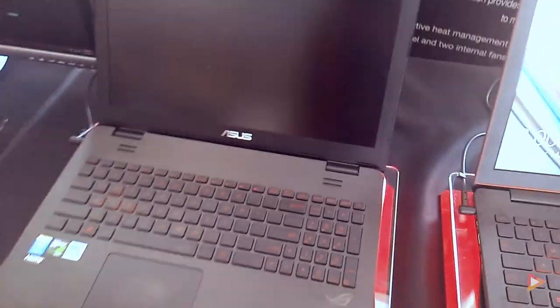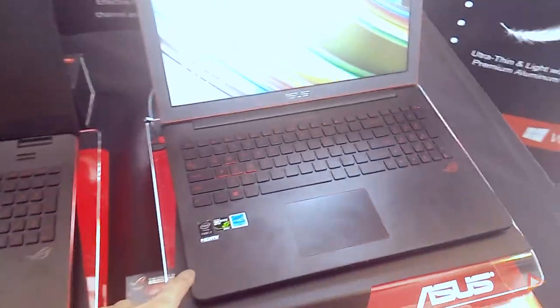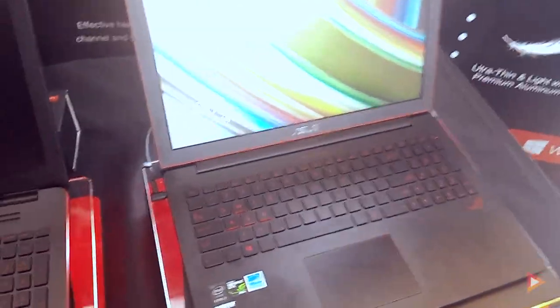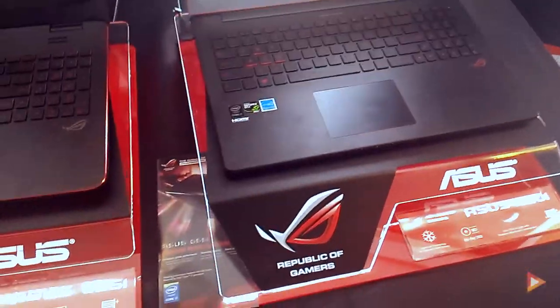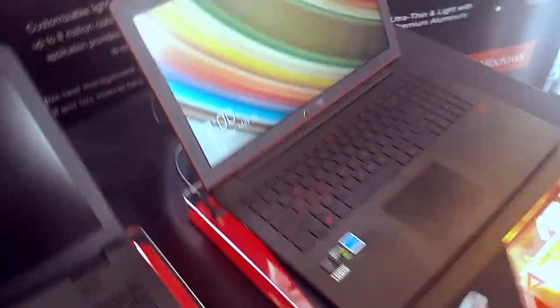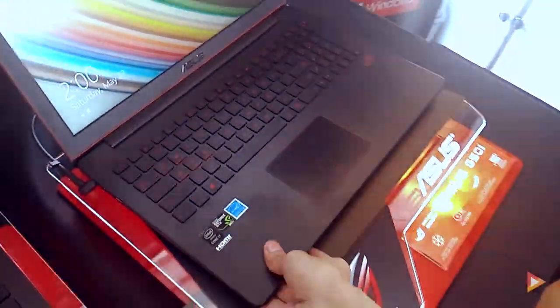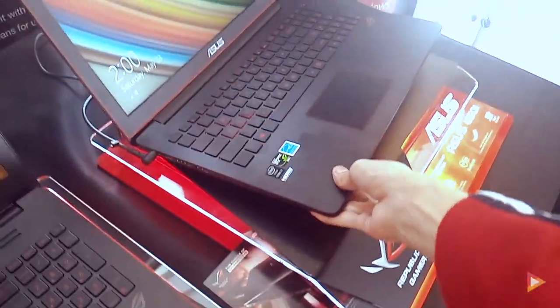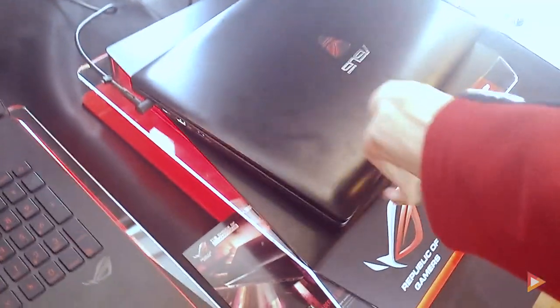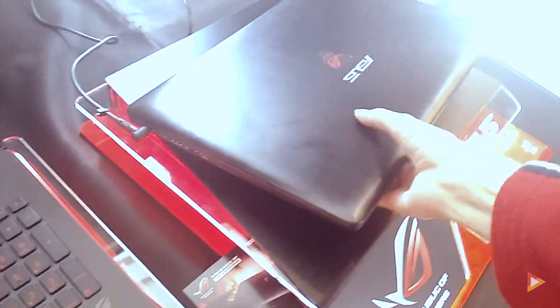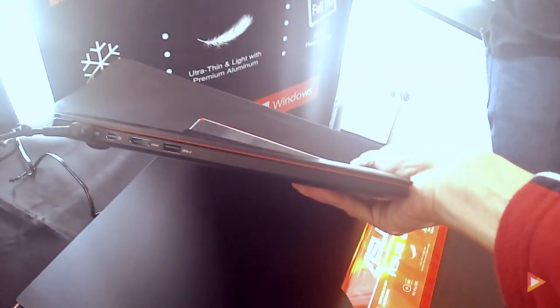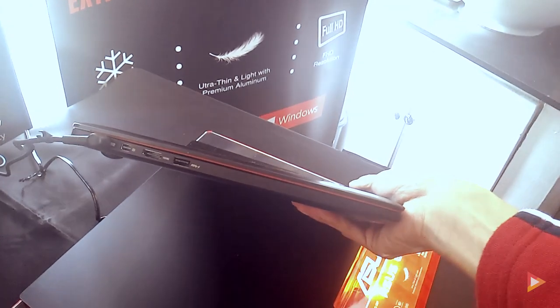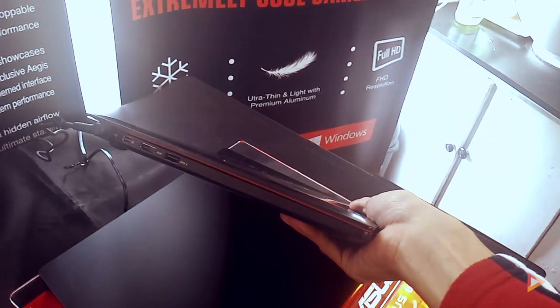It's almost identical to the G551, but the main difference of the G501 is this is their slimmest gaming laptop. Let me close this and you will see the thickness. It's a very thin-looking gaming laptop.